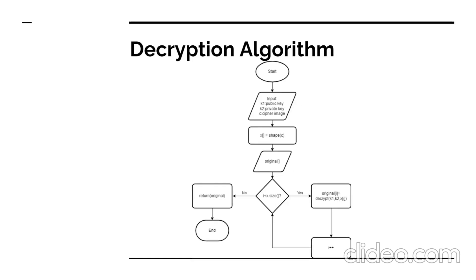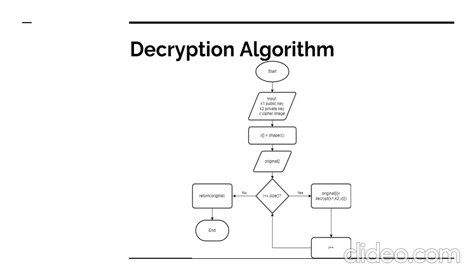To decrypt the image, the public key, private key and cipher image are provided to Paillier decryption function. Each cipher image value is decoded here and a plain image array is created. Range validation is conducted after getting the encrypted image array. Any pixel value that decodes to a value greater than 255 is set to 255 and any pixel value that decodes to a value less than 0 is set to 0. The array's final image is reshaped with the required functions.